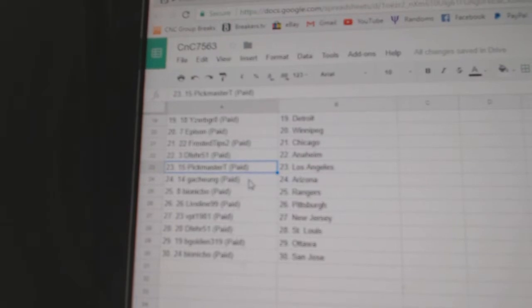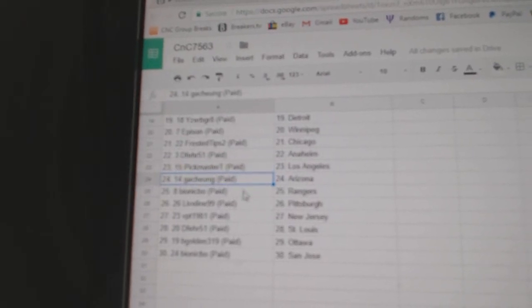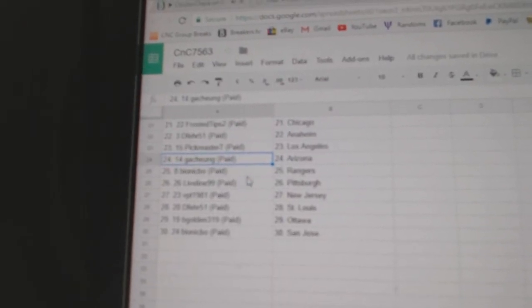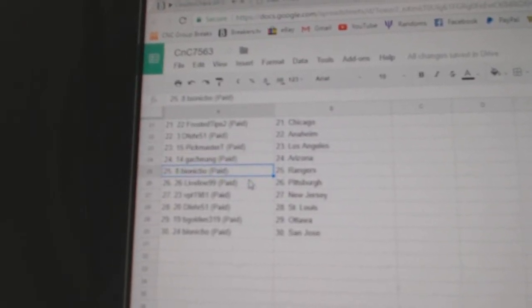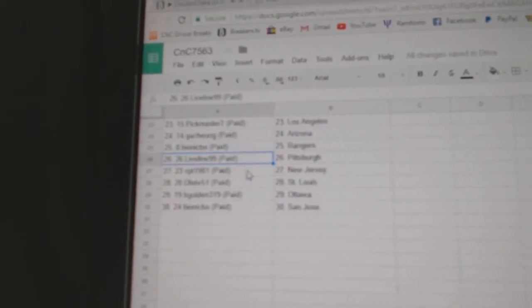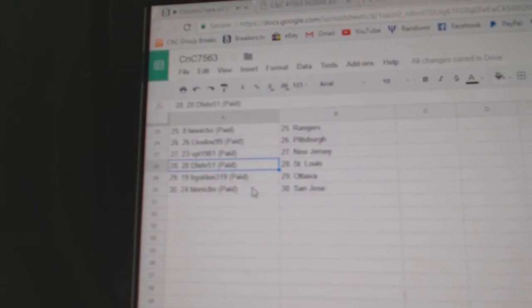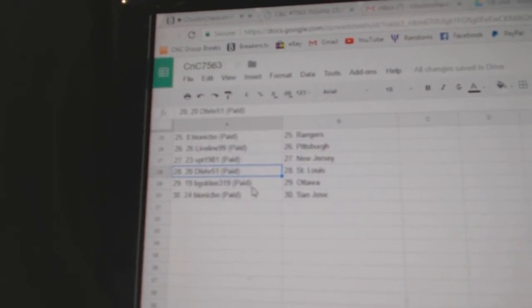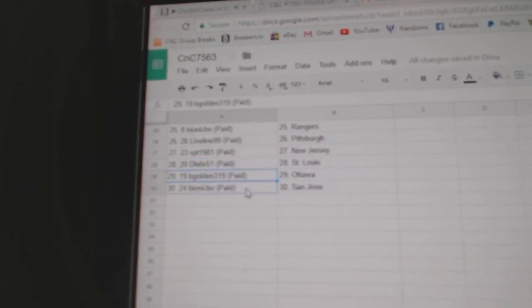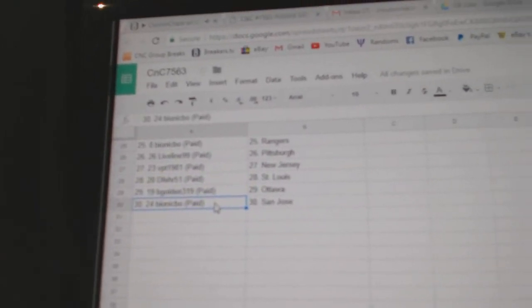D-Fair Anaheim, Pickmaster LA, Kachung's got Arizona, Bionic's got Rangers, Live Line Pittsburgh, VPT New Jersey, D-Fair St. Louis, B-Golden Ottawa, and Bionic San Jose.